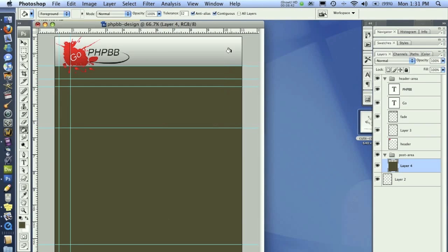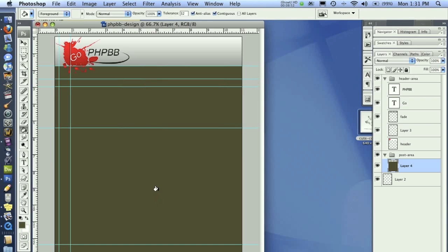In the next lesson, we'll finish up our header area with some links. Then we'll go ahead and continue down the post area. Hope you guys have enjoyed this lesson. Be sure to subscribe to our channel and check out our website at pixel4life.com. Thanks, guys. Have a great day.